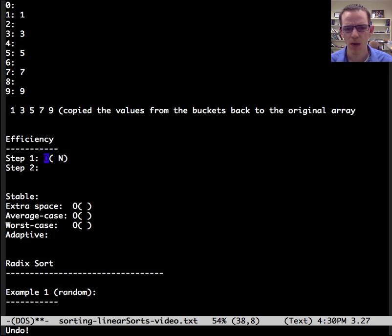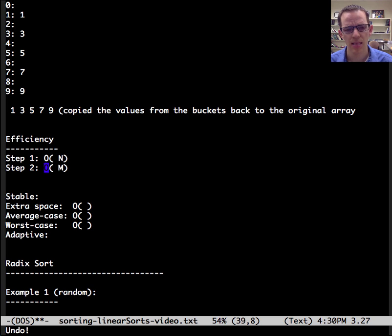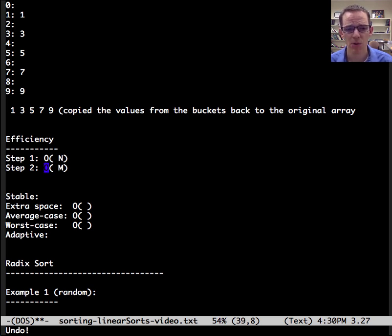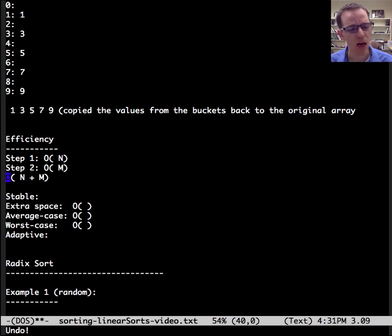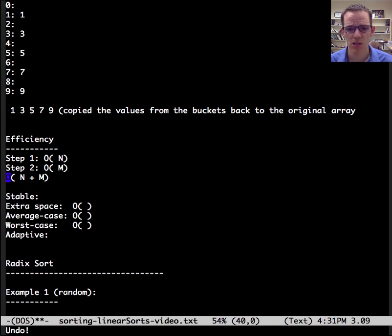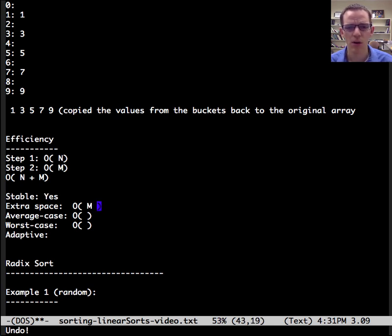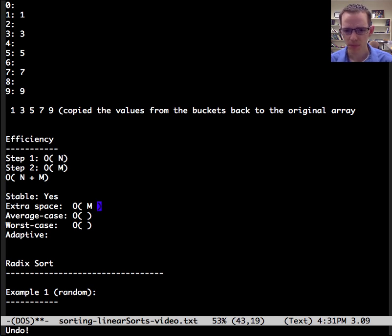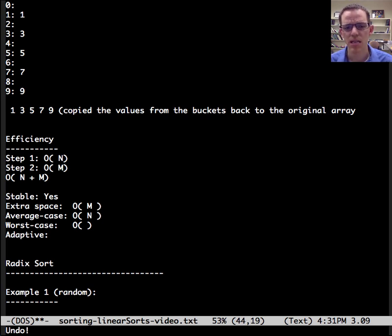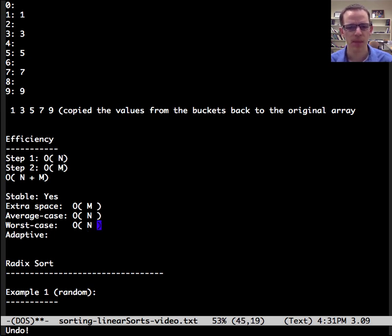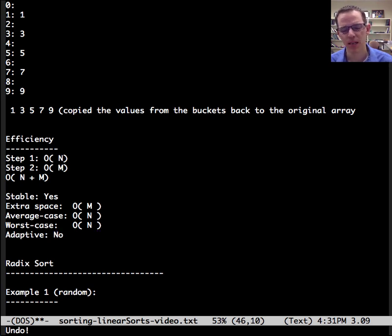Now that works great if we can just put everything in its own bucket and away we go. So let's talk about efficiency here. So step one is going to be order n and then step two is going to be order m where m is the maximum value. So then we have the big O as being the sum of the two. Is this stable? Well, yes. Does it require extra space? Yes, on the order of m for the maximum value. What's the average case? Well, we could say it is order n plus m. And then worst case is going to be the same. Is it adaptive? No, that's not going to speed up.